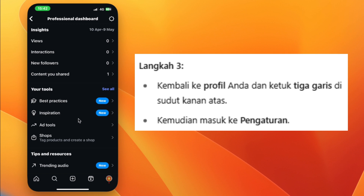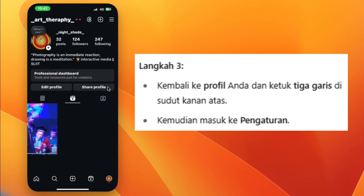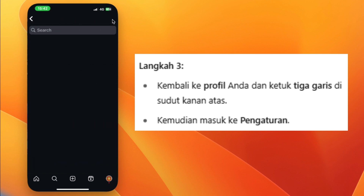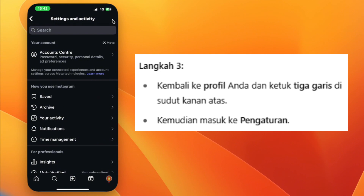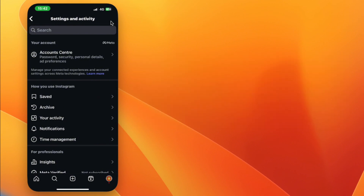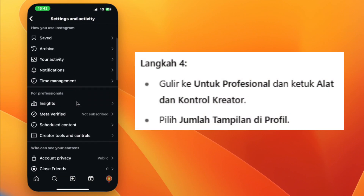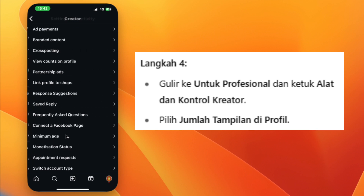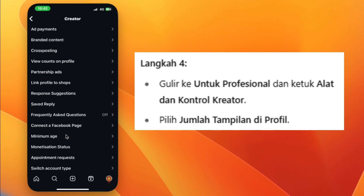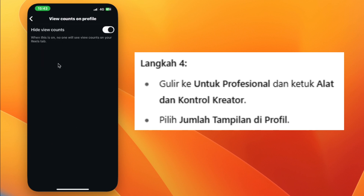Step 3: Go back to your profile and tap the three lines in the top right corner, then go to Settings. Step 4: Scroll to For Professionals and tap Creator Tools and Controls, then select View Counts on Profile.